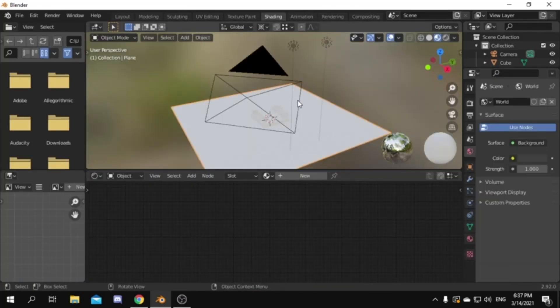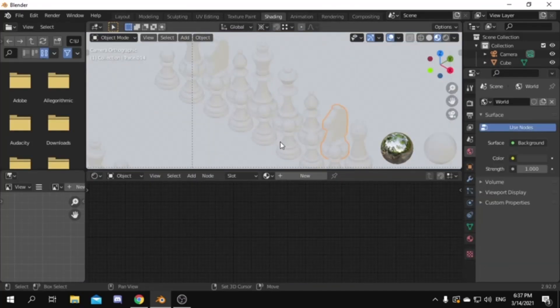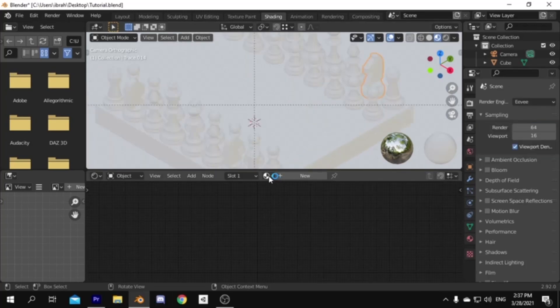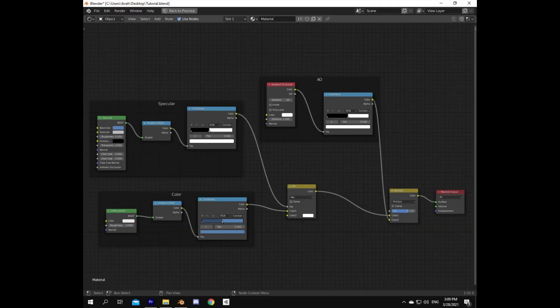Now time to set up our materials. To do that add a toon shader. I will leave the one I used on the screen, just pause the video to copy it.